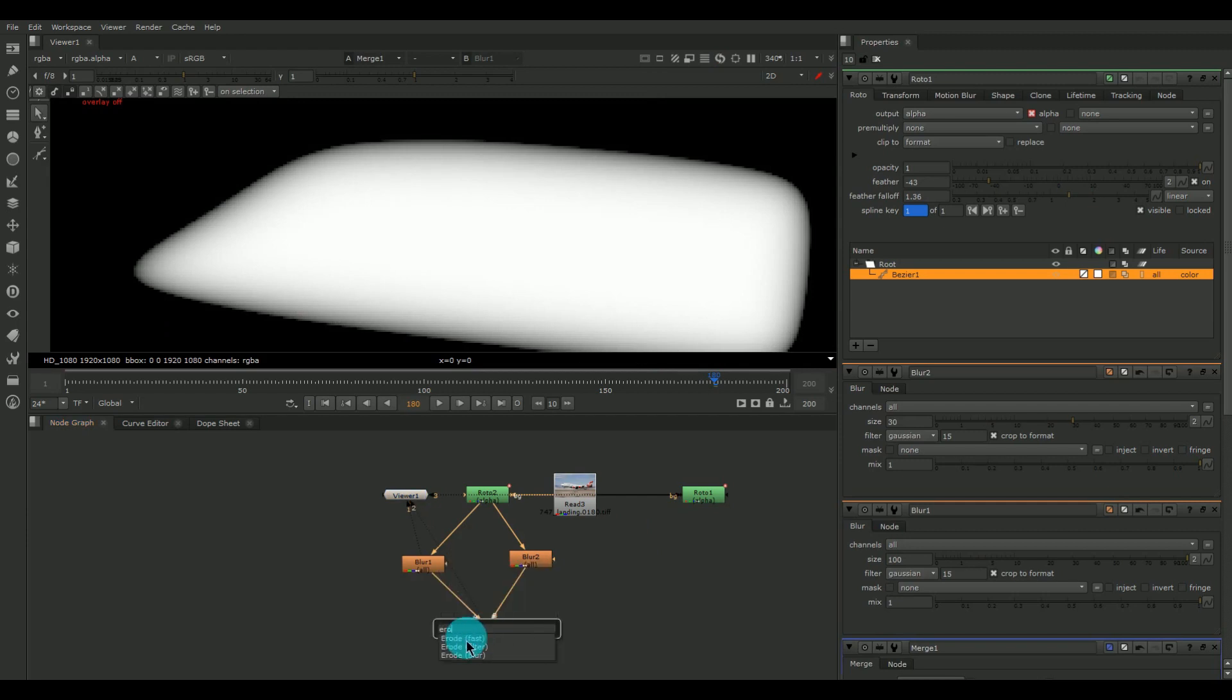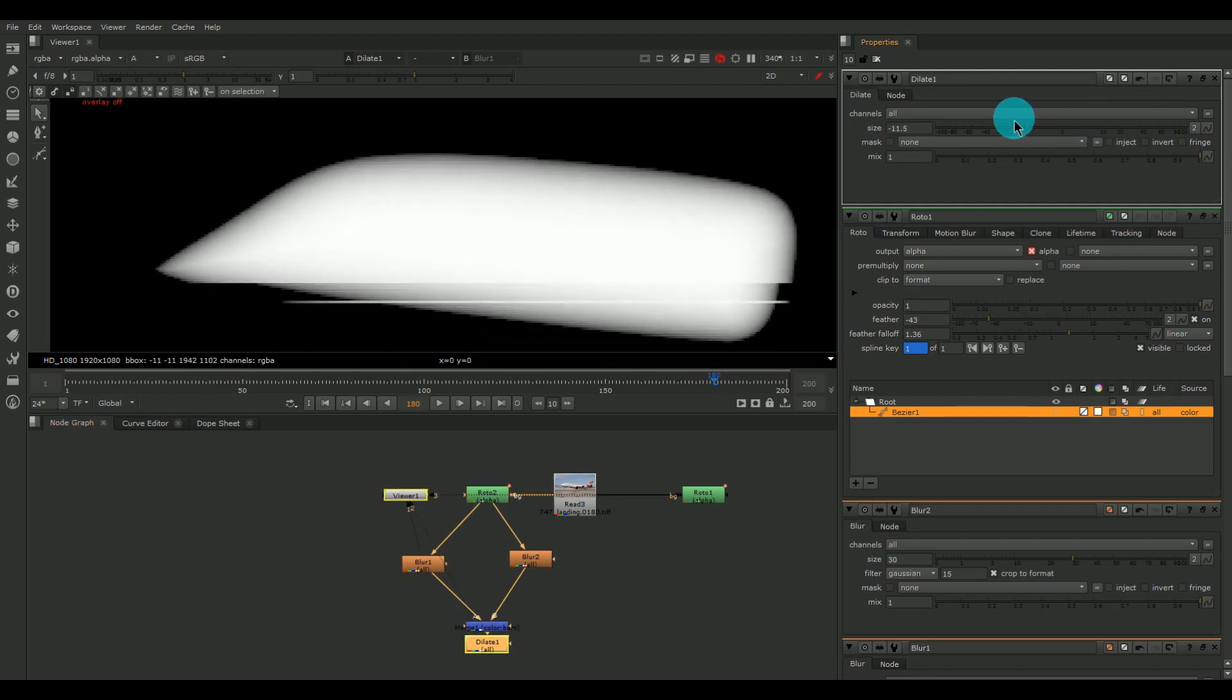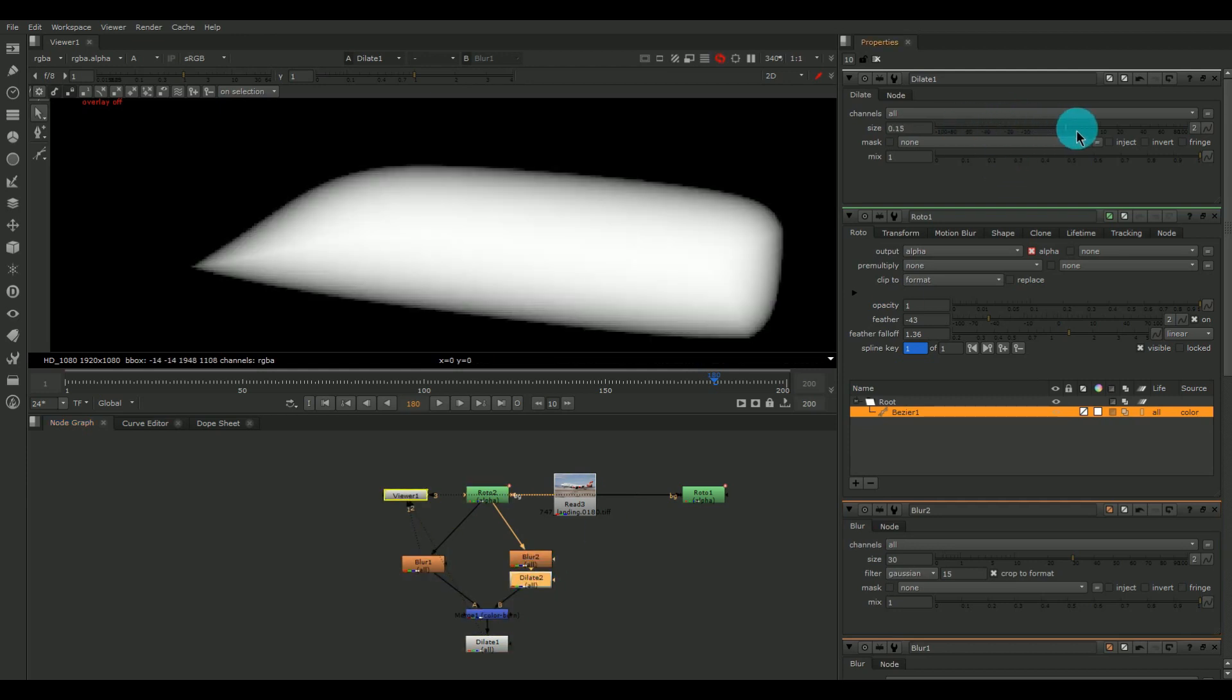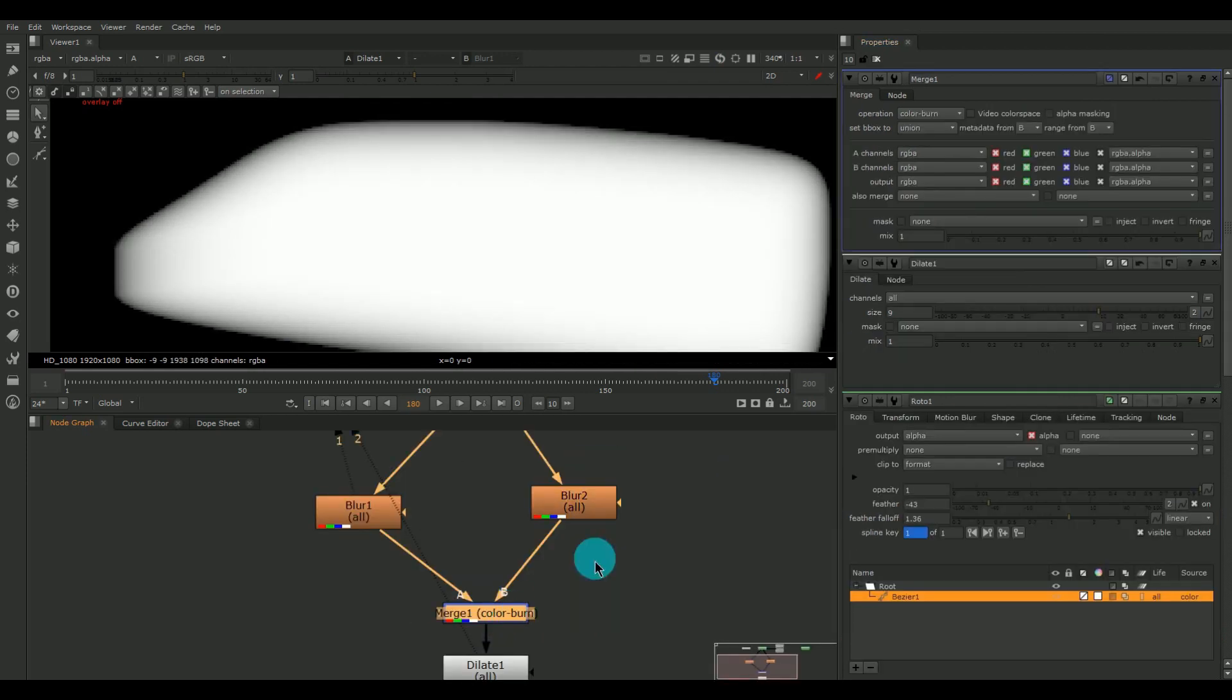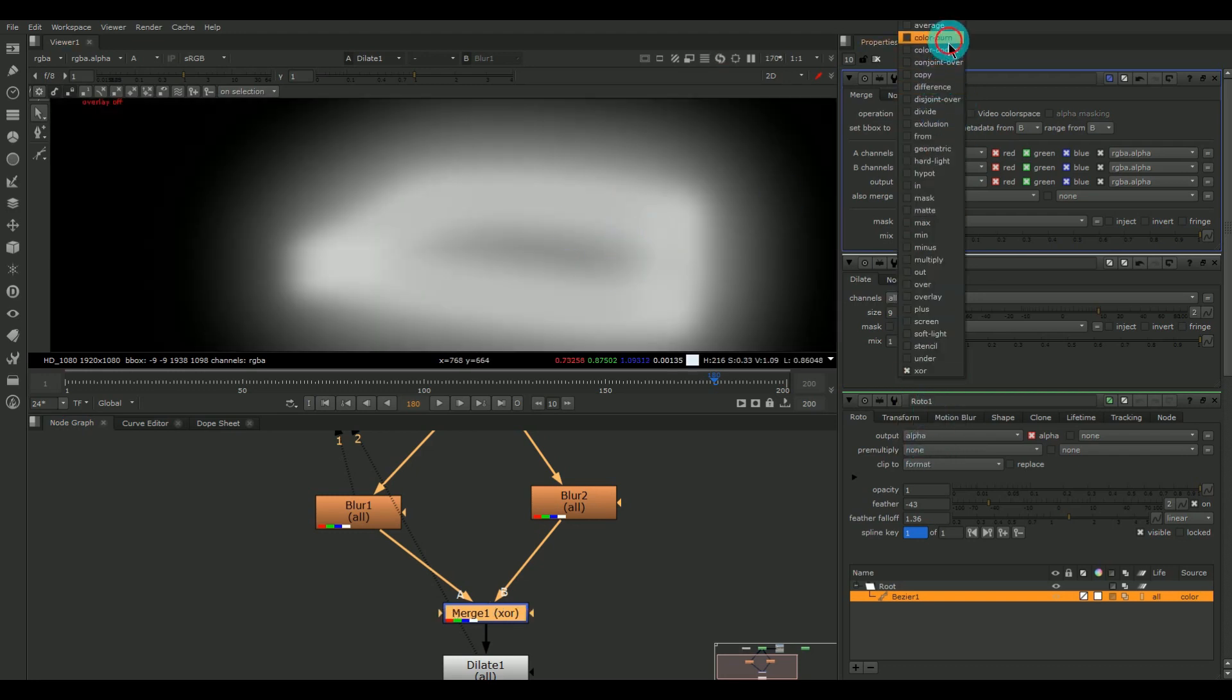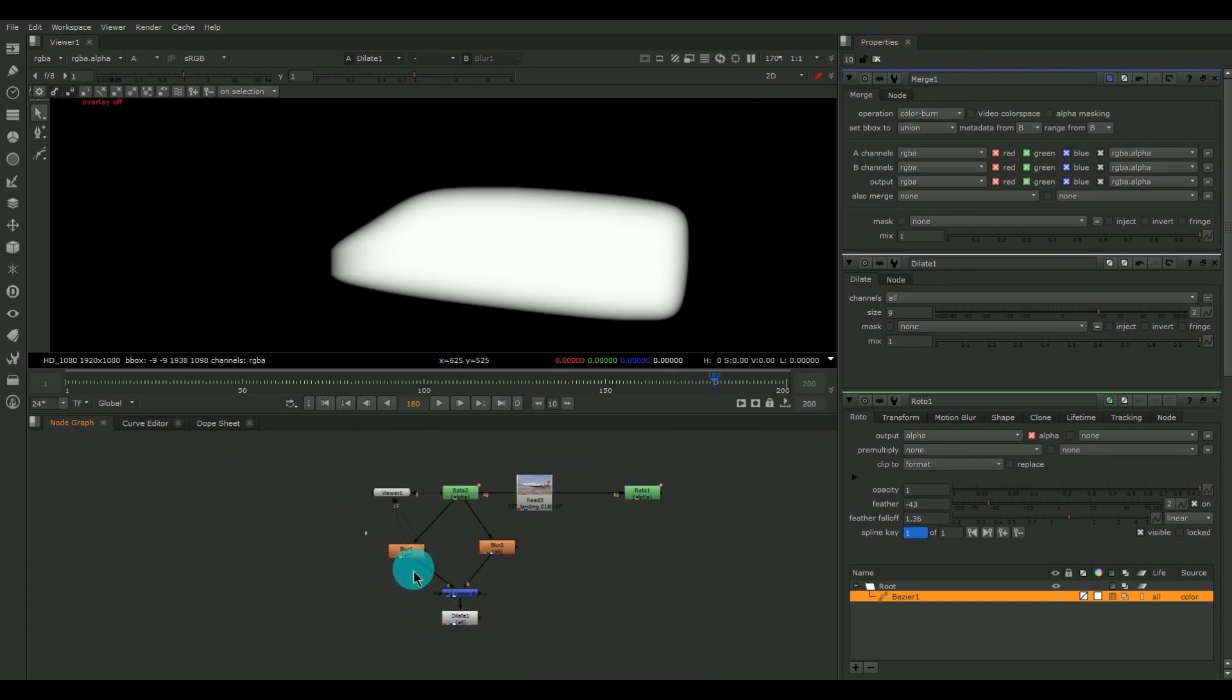Even we can use the dilate option for eroding or dilating the alpha matte after the blur operations or merge operations. Even we can dilate here so that we can create some sort of effect like this. This is pretty handy and we can edit it as we like. And here we can give some other merge operations for getting some different style of blur. So this is some sort of idea.